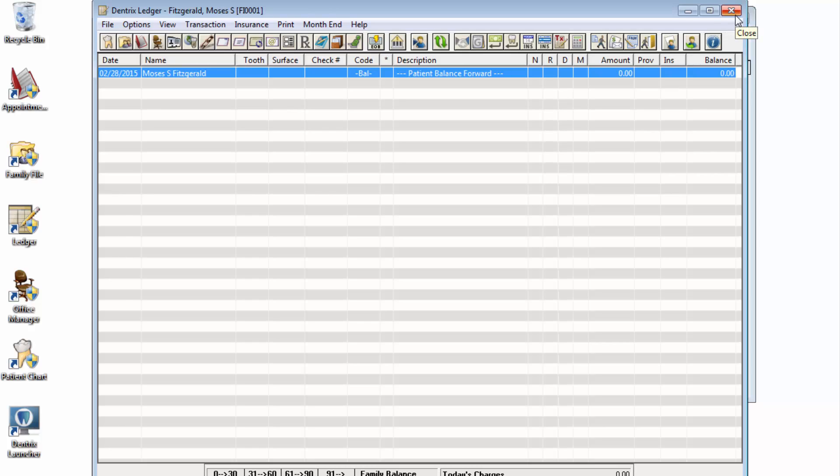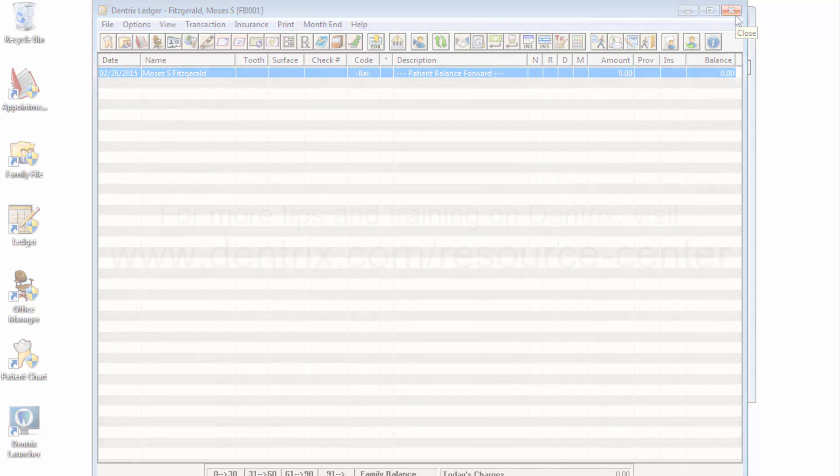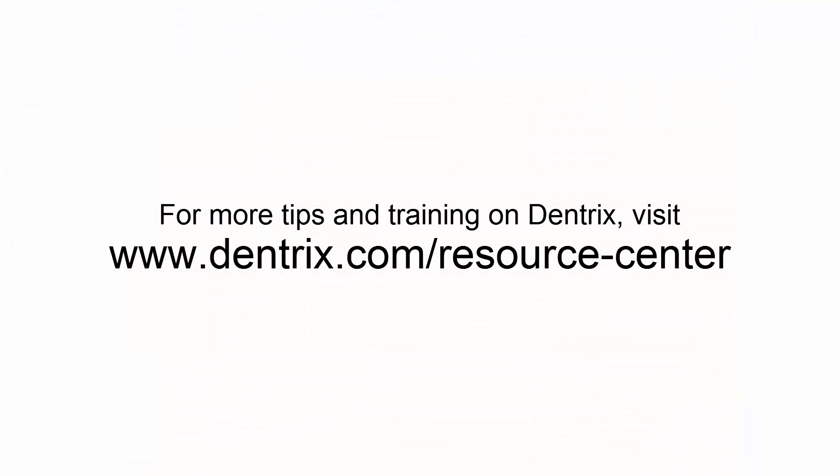And that's how Dentrix does it. For more tips and training, please visit the Online Resource Center.